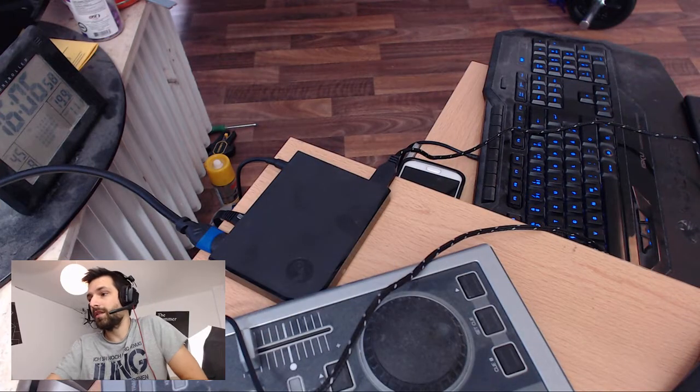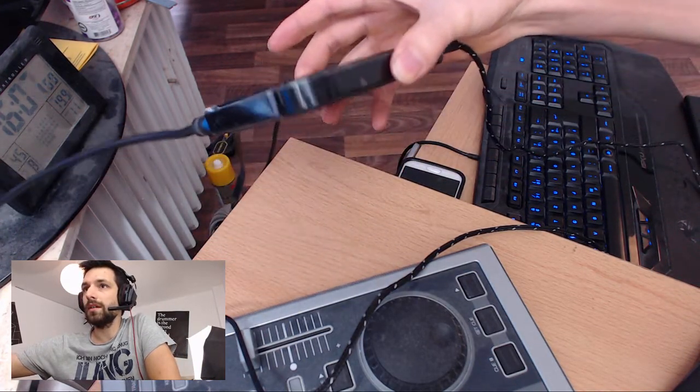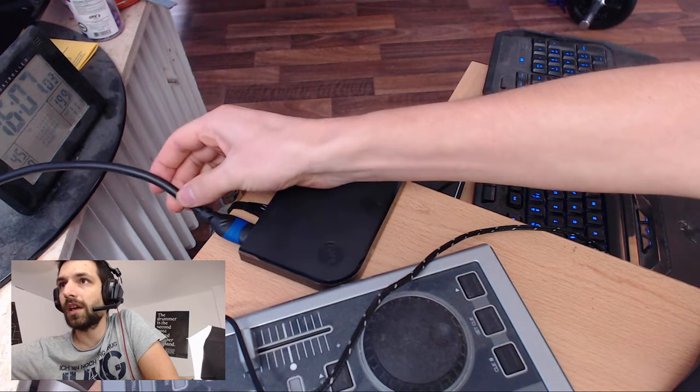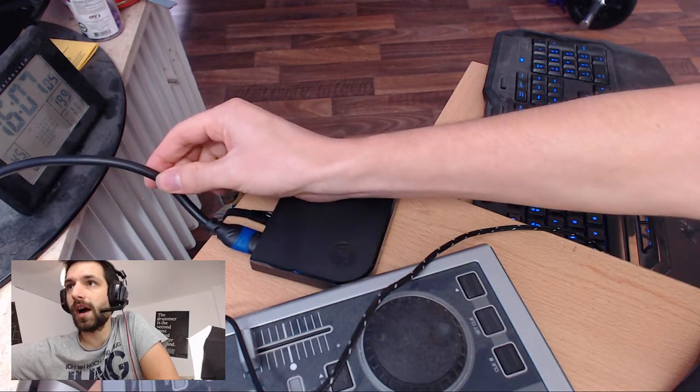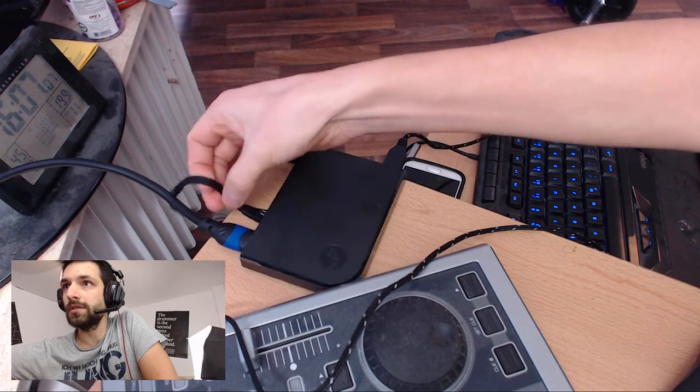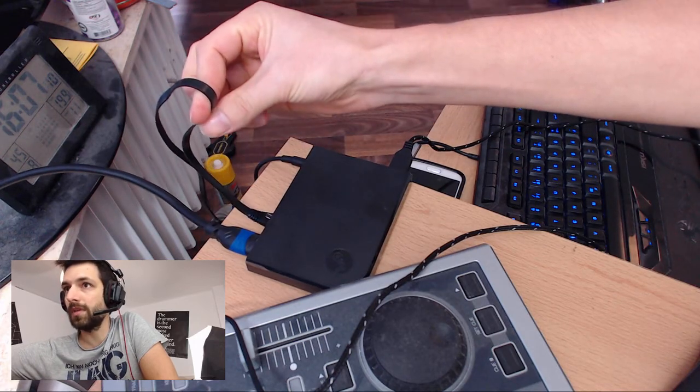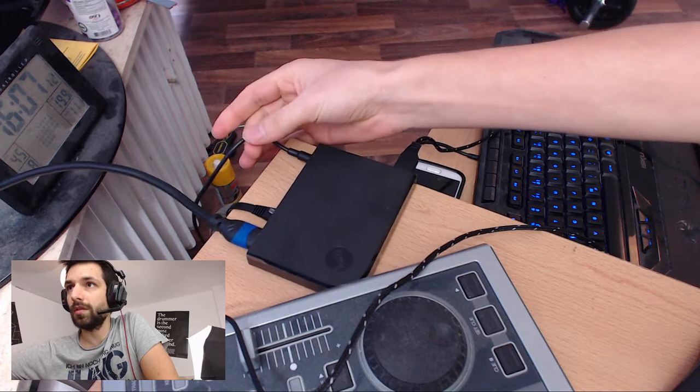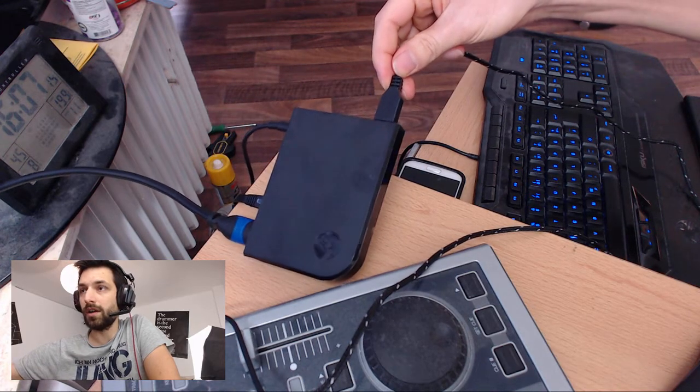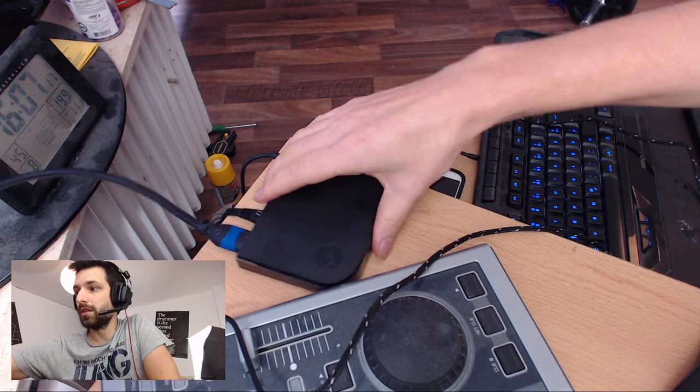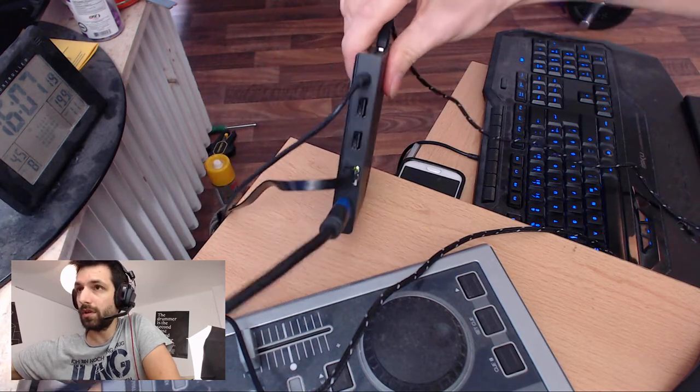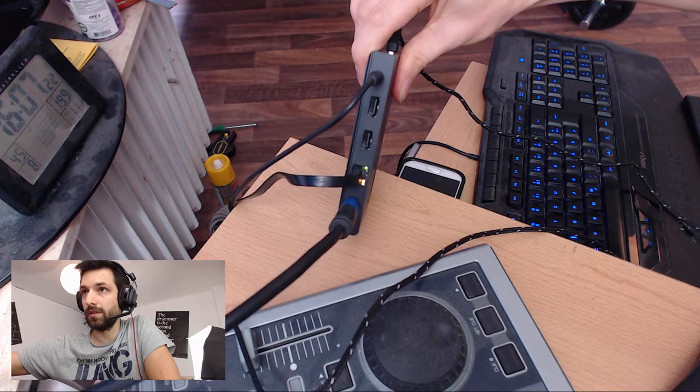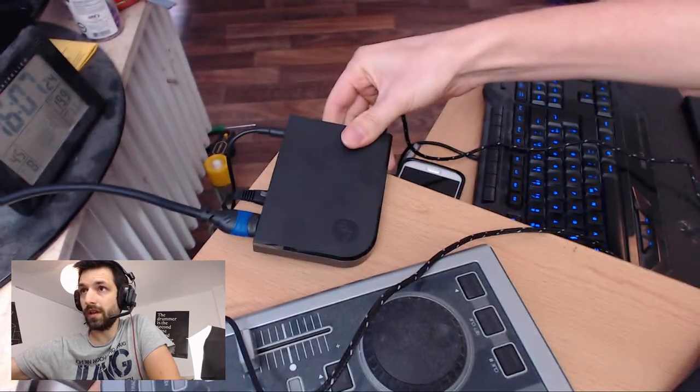And here is the Steam Link. I have connected it here to the capture card over HDMI, to the router connected to your gaming PC, power supply, a mouse to start the Steam Link. You have actually two more USB ports. You can add a controller or a keyboard there.